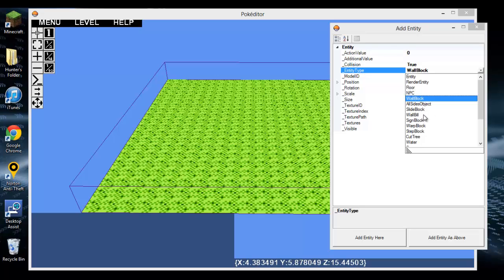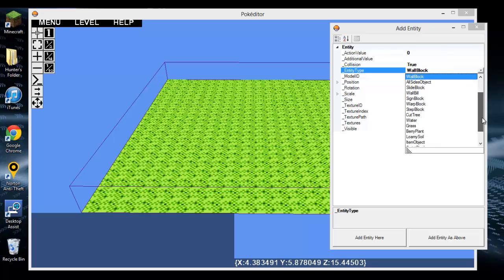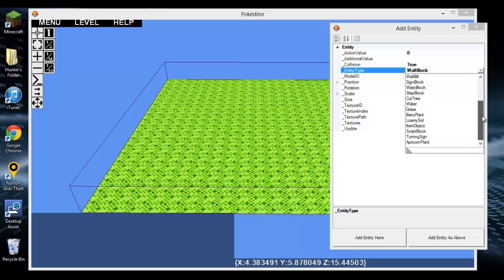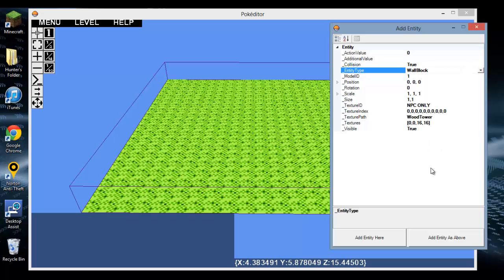A wall bill, or what trees use, is stuff that follows you. A sign block is for signs. A warp block is a block that you step into with collision on - it warps you. A step block is like when you hop off steps, the ridges. Cut trees, water, grass, loamy soil, berry plant, all kinds of really cool stuff.